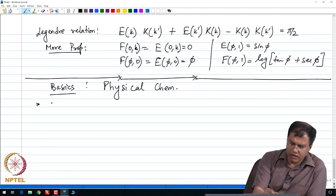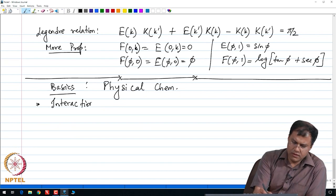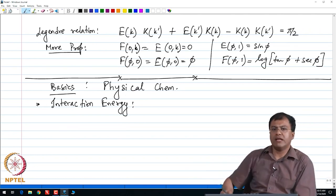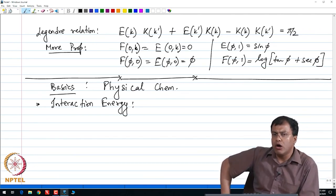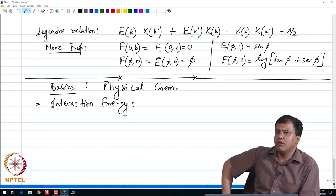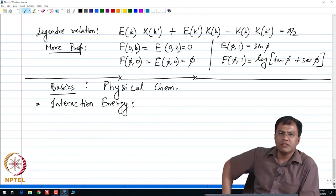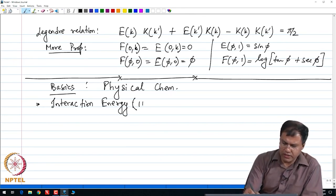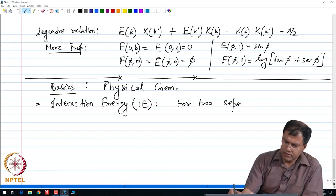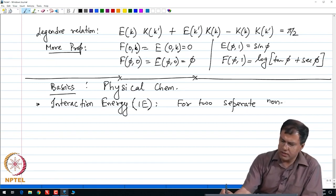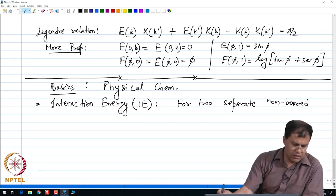Let me start with the concept of interaction energy. When I talk about interaction energy, I talk about the interaction of two non-bonded structures — not bonds like covalent or ionic bonds, but the energy of interaction between two structures such as two molecules or two compounds which are not bonded to each other. I denote this by the shorthand IE, for two separate non-bonded molecular structures.